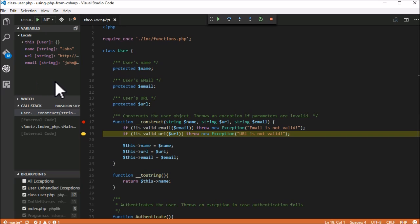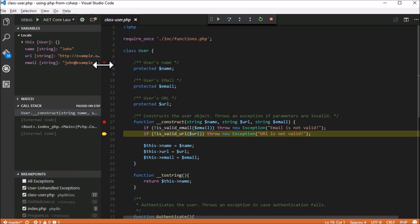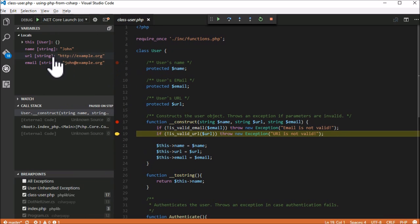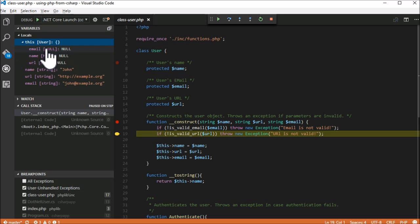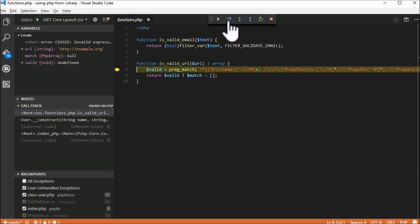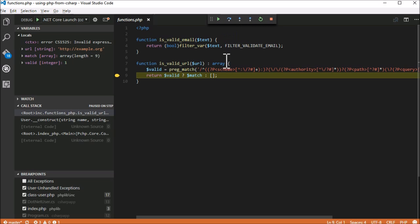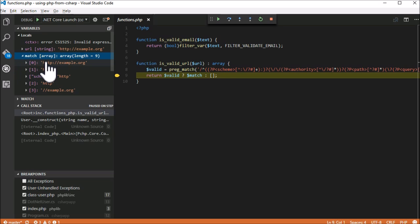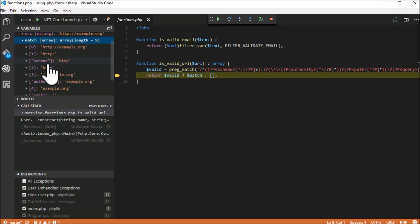As we step through the code, we can of course inspect variables, parameters, and properties of objects and arrays. To demonstrate an array, let's step into this function and let the function for matching regular expressions be executed, which returns an array.